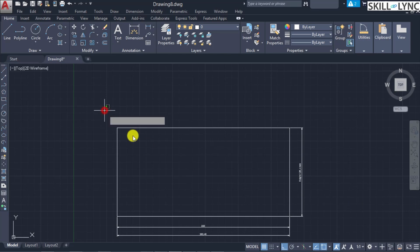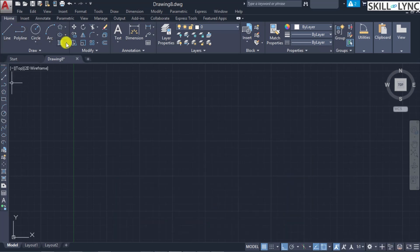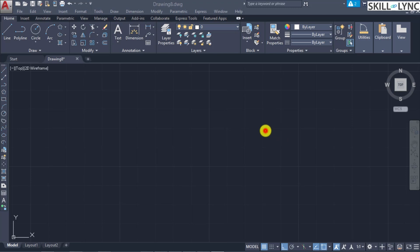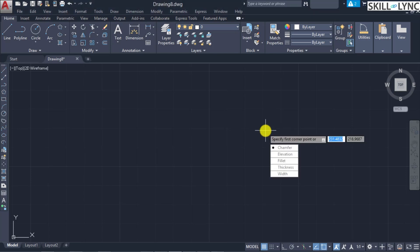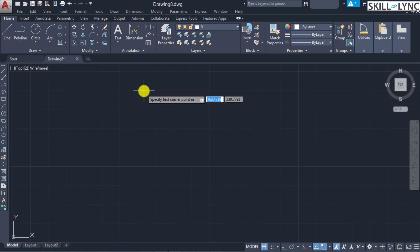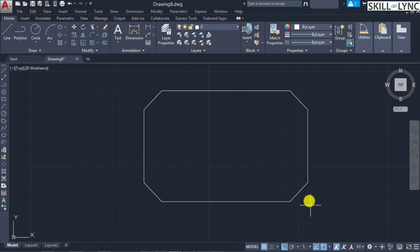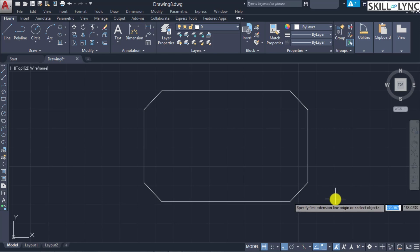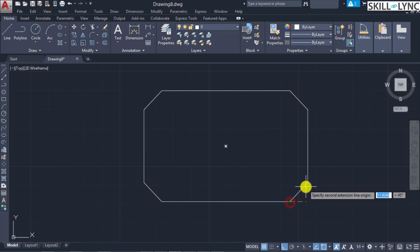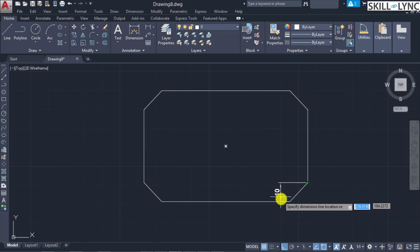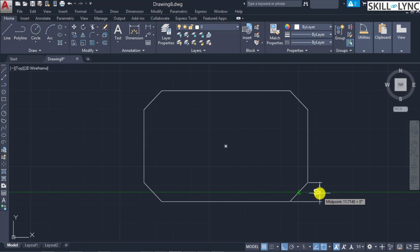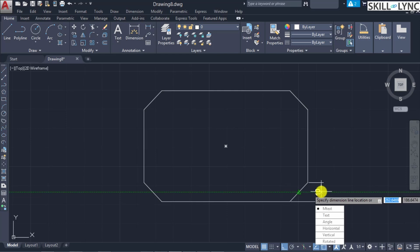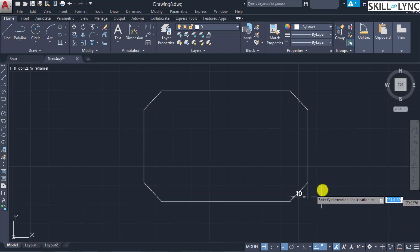Next we look at the angle command. To demonstrate, let's construct chamfered elements. We call the rectangle command with chamfer input, specifying chamfer distances of 10 mm on both sides. Drawing the rectangle, you can see the 10 mm chamfer at the corner. Let's call dimension linear again and try to measure the two chamfered distances — the default alignment is taken as vertical.